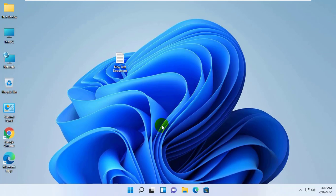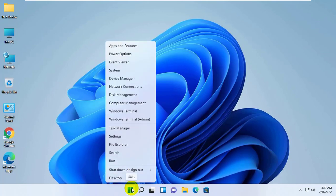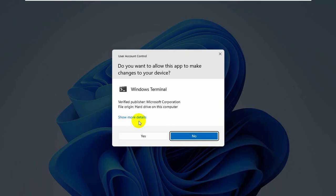If it did not fix your problem, right click on the start menu. Click on the Windows Terminal Admin. Click on yes.